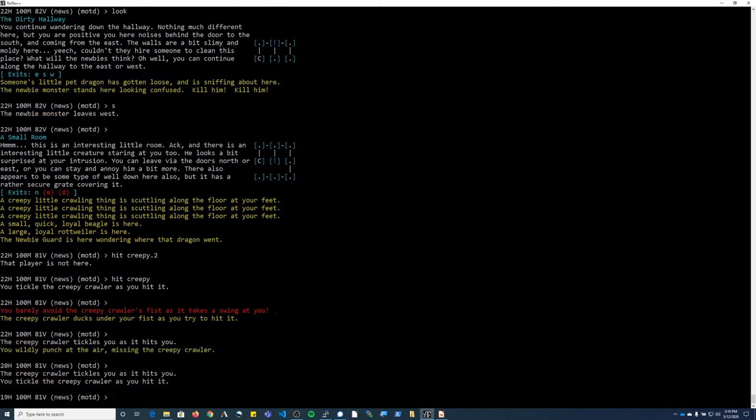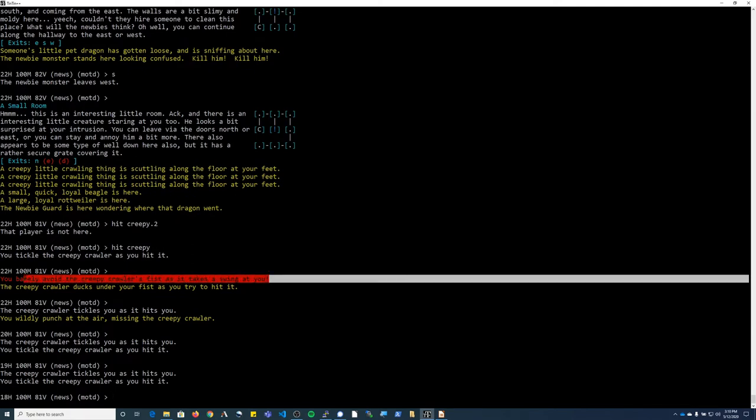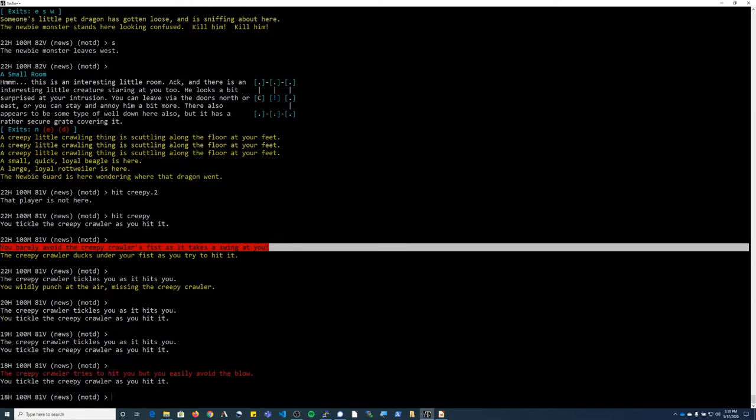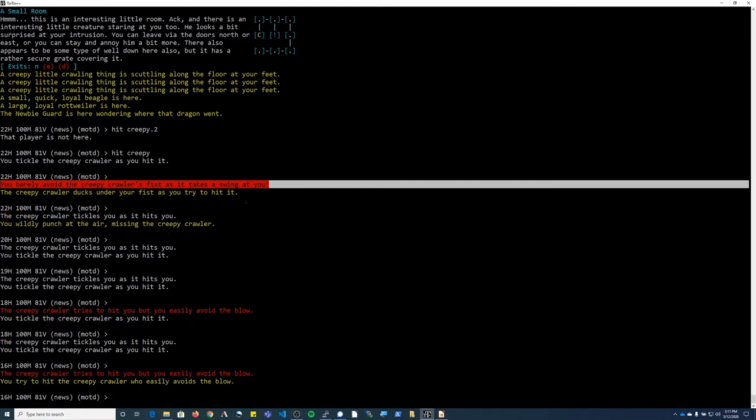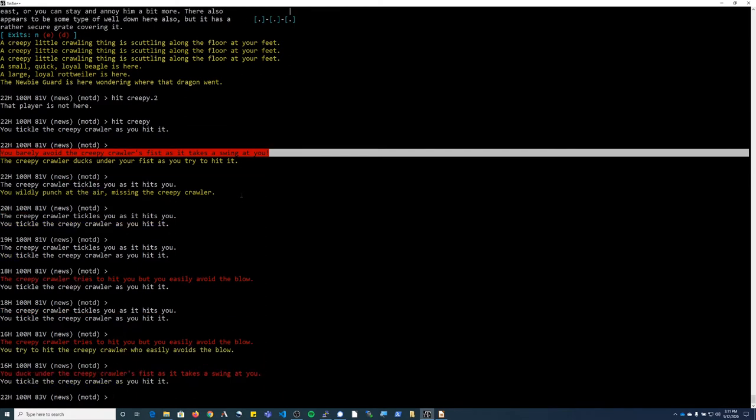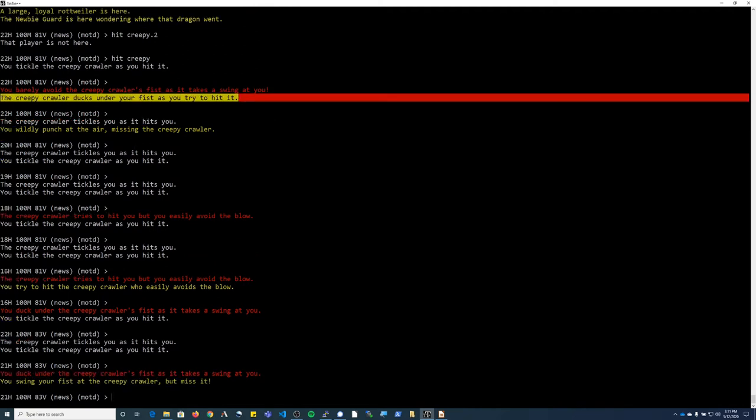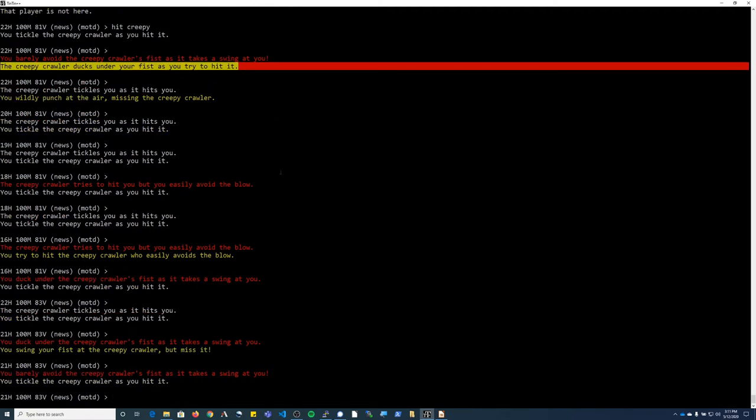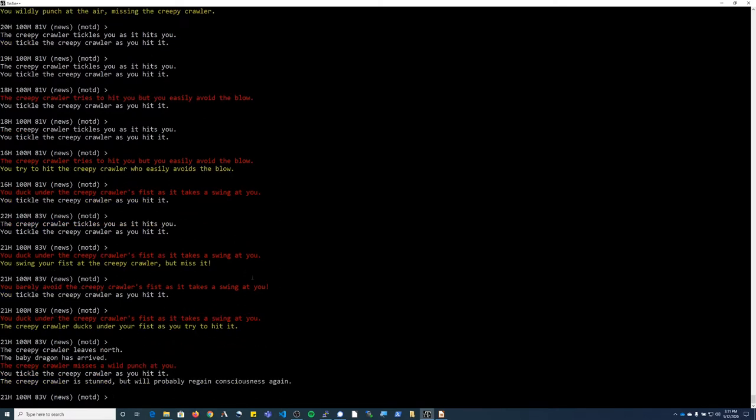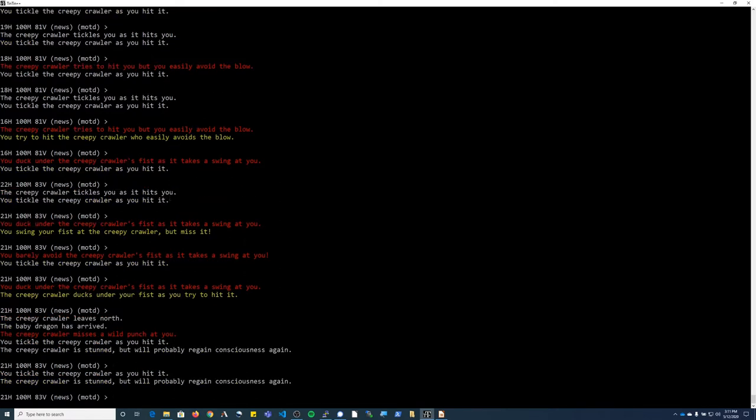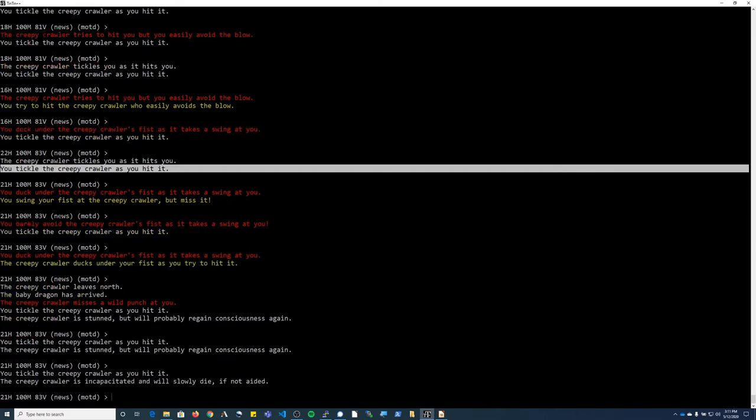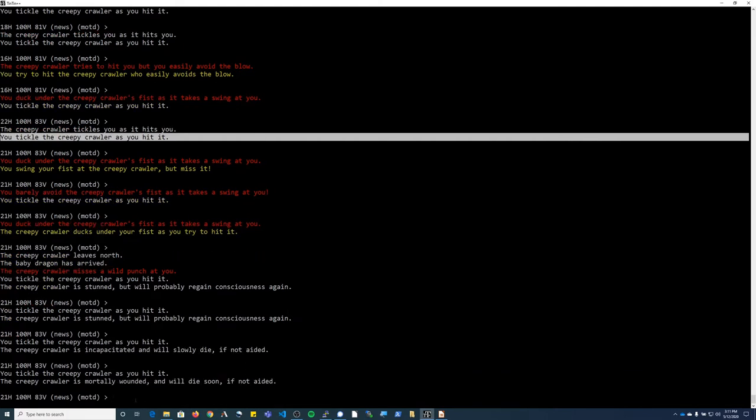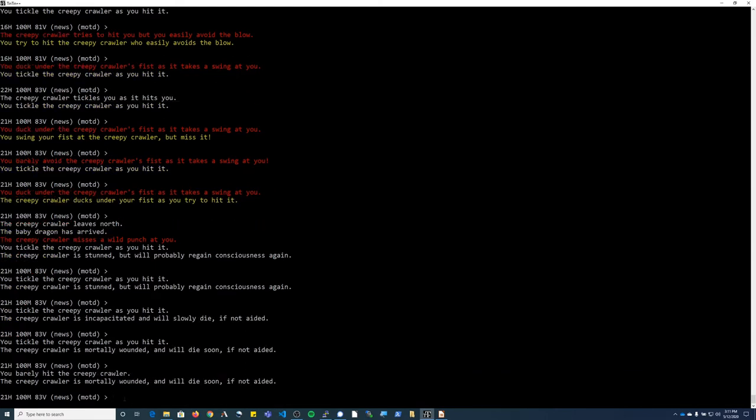When you get into a combat situation, the top statement each round of combat is going to be the monster's attack towards you or the other person in your group if they're not attacking you. The second statement is going to be your attack towards the monster. If it's green, that means you missed. If you see the text here in white, that means the monster has hit you or you've hit the monster.